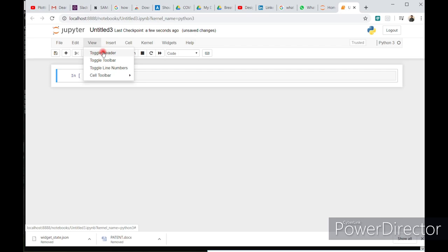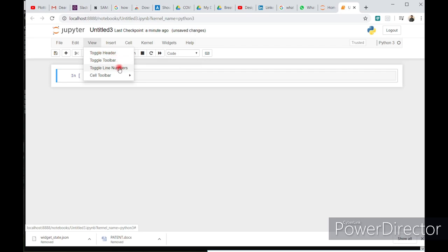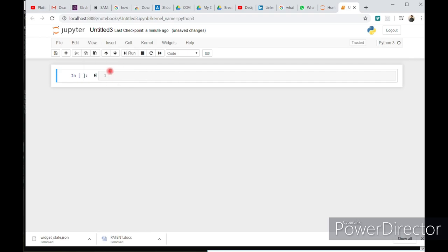In the view section, you have toggle header, toggle toolbar, toggle line numbers. My ideal setting is to set toggle line number so that you can get a line number of your code. Like this.